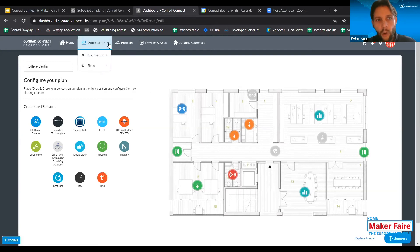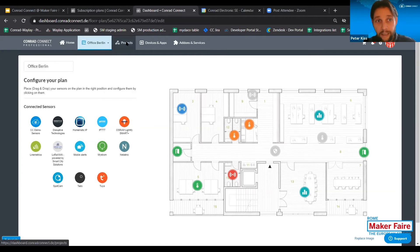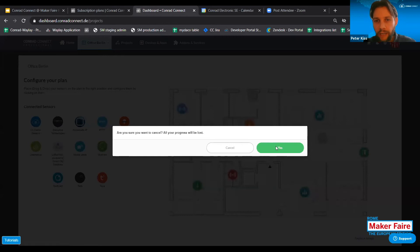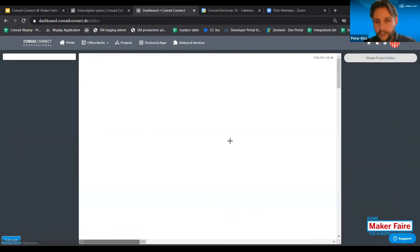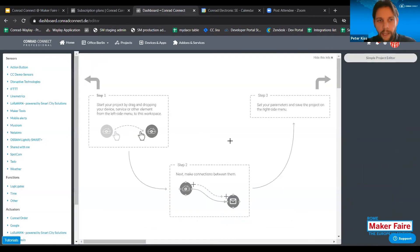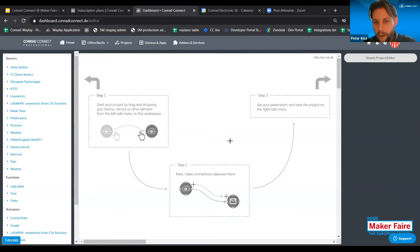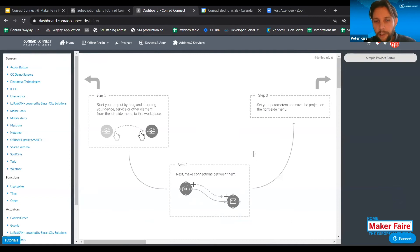This type of visualization is more for facility management, building management, smart offices, or smart home. It gives a very good opportunity to see where your devices are located and what the current status of the devices is. For example, we use this tool in our own Conrad Connect office to overview whether all the windows and doors are closed whenever we leave the office in the evening. So: dashboards and plans for data visualization and data sharing. Then we have projects, which means automation for us.